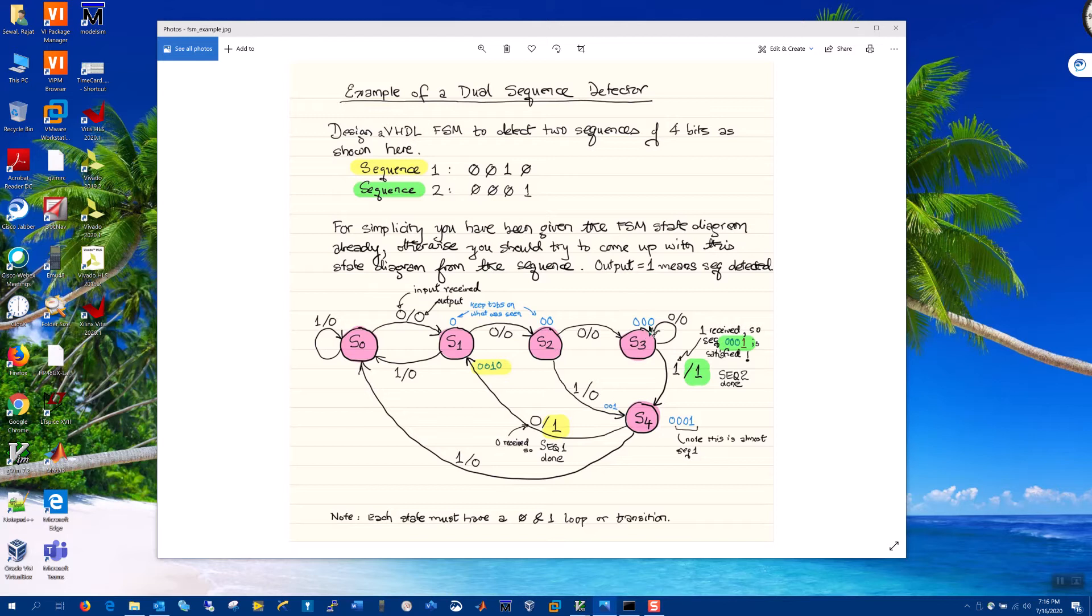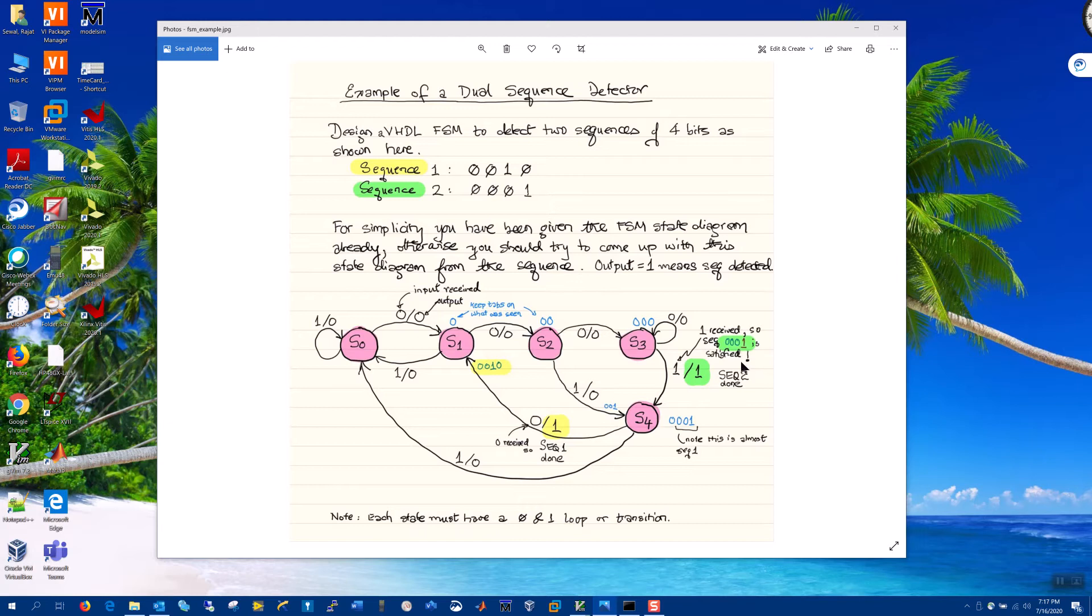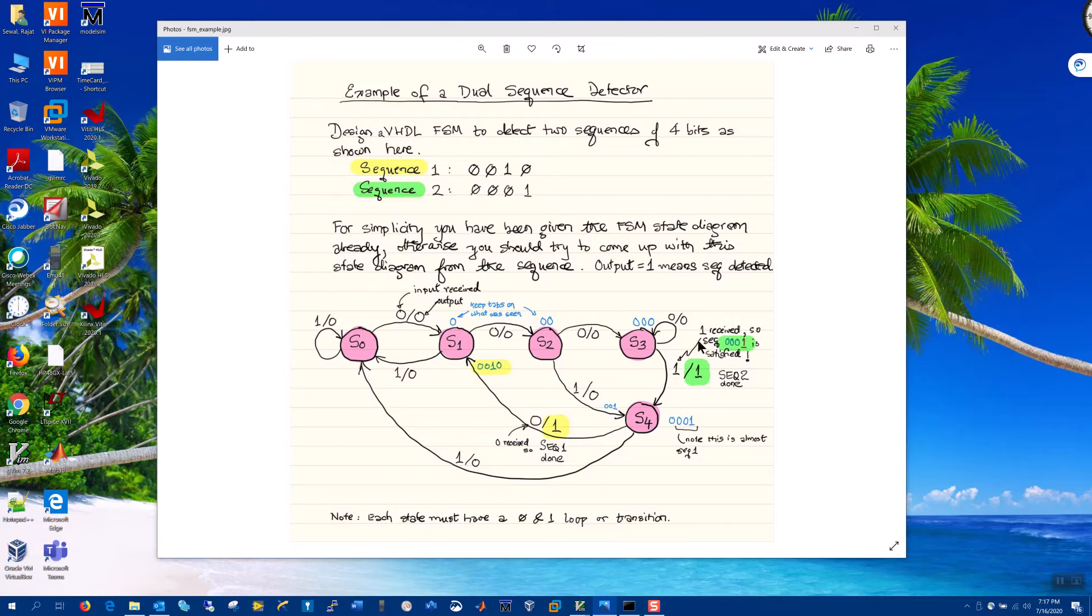And if we see yet another zero, signified by this zero zero zero, we're now in state three. And notice that we're very close to achieving this sequence of zero zero zero one, second sequence. If we do receive a one, we have achieved sequence two. And now we're done with that sequence and we land in state four.